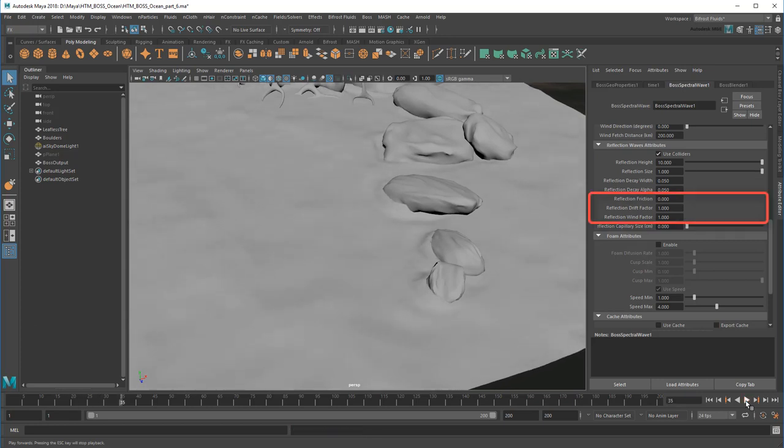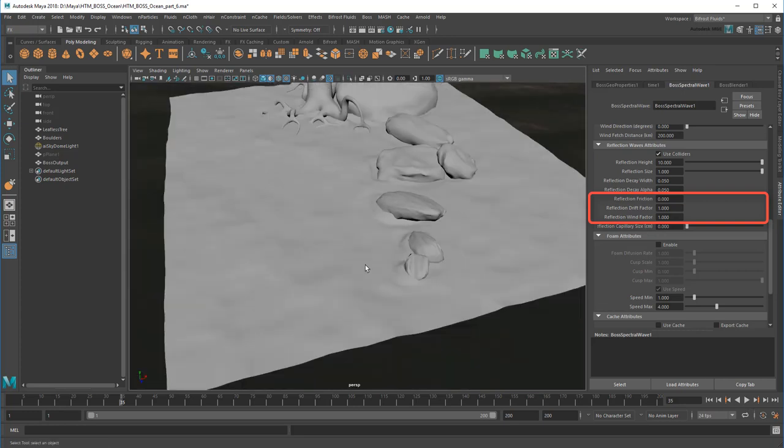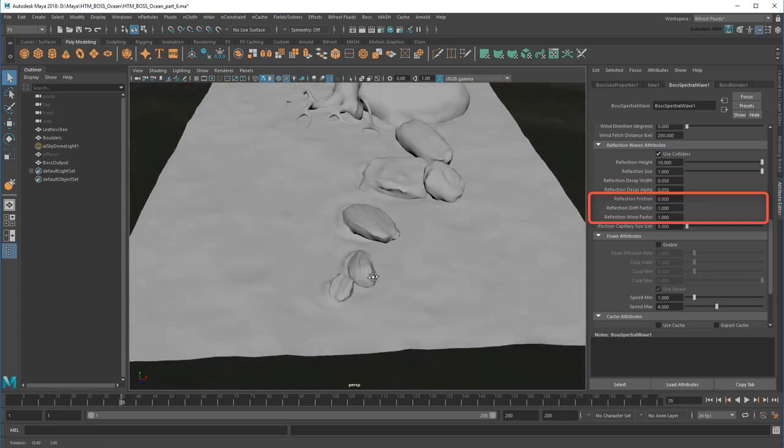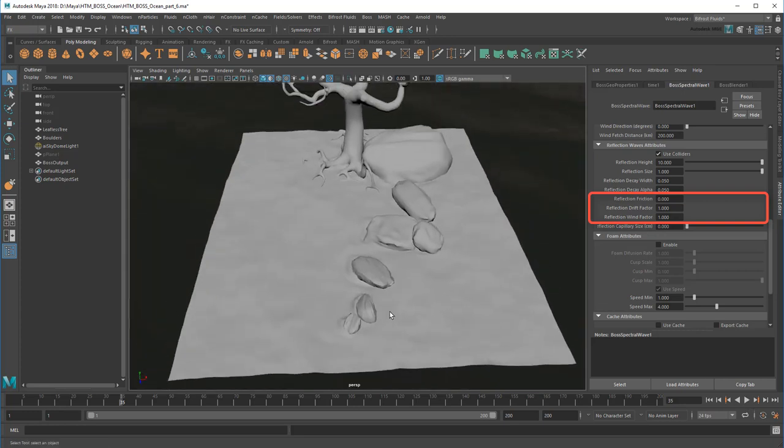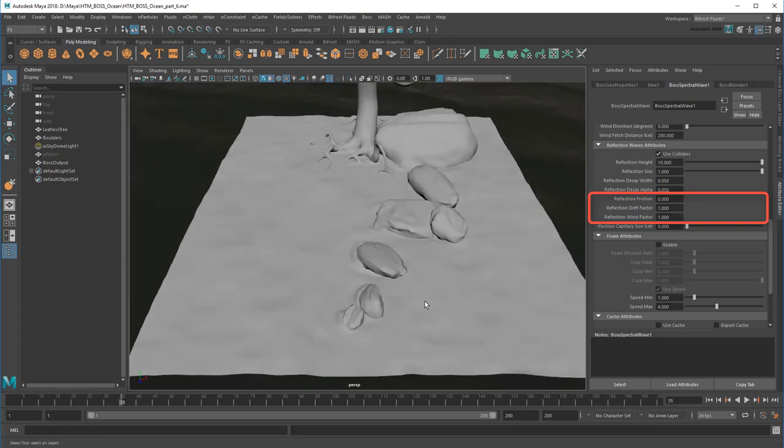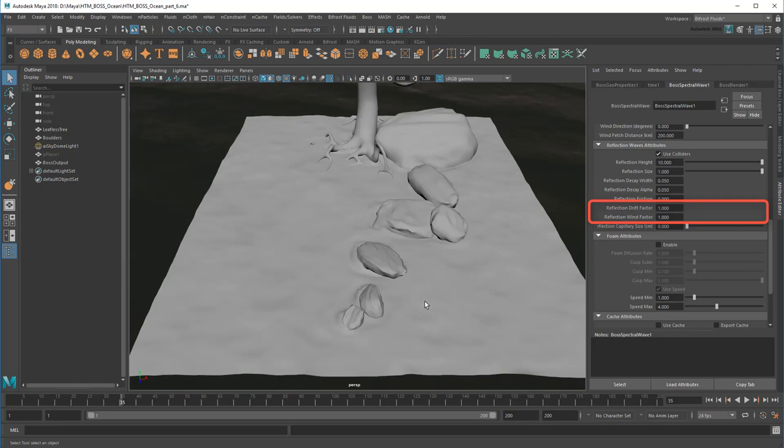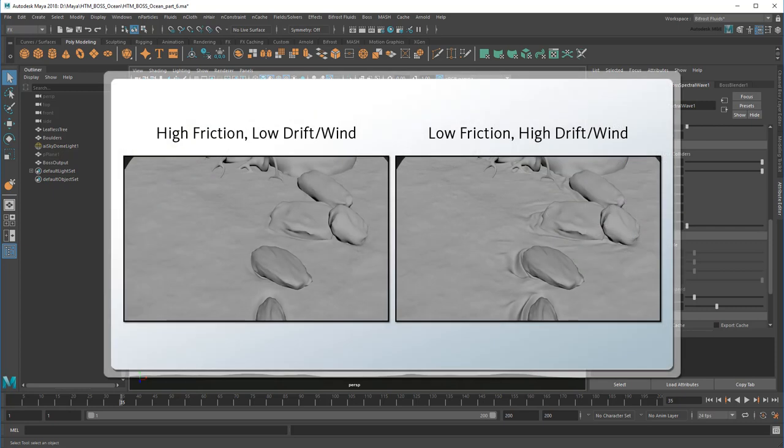The rest of these reflection attributes affect the length and direction of the reflection waves. Friction determines the amount of resistance the waves encounter on their way to the edge of the simulation, while drift factor and wind factor multiply the effects of their respective forces. So a high friction with low drift and wind will result in short reflection waves, whereas low friction with high drift and wind will result in longer ones.